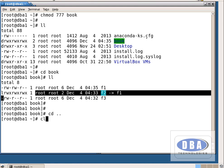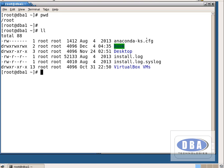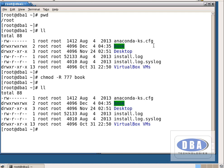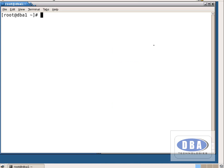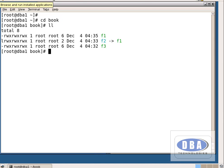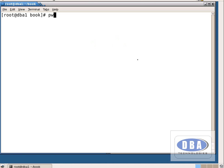Now I will go one step back to the root directory. I will give chmod -r 777 book. Now see — the book directory got all permissions. Let us see the contents: cd book, then ll. All permissions are given for all users over all the files. Now we understand the concept of the -r flag.